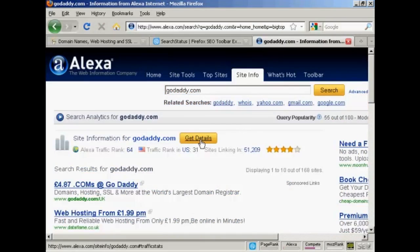You can see here it says Alexa rank 64, traffic rank in US 31, sites linking in 51,209, and it's got 4 out of 5 stars. So if I click on Get Details, you can get an even more detailed breakdown.